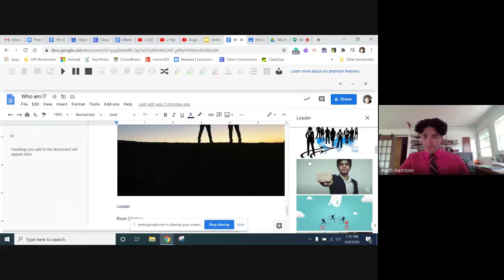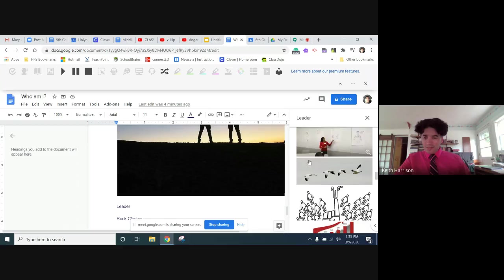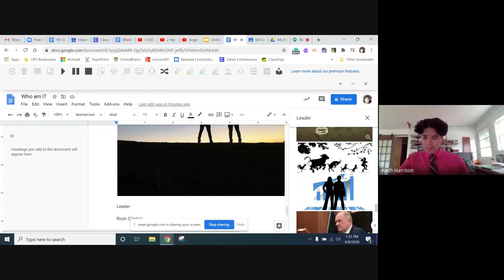And I'm going to look through here and see what I think a good picture of a leader would be. I don't know, I don't know, let's go with...